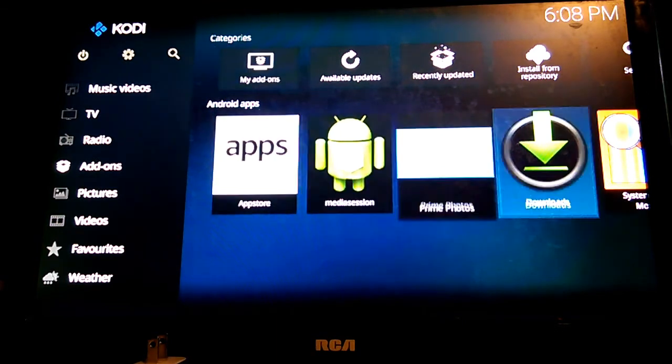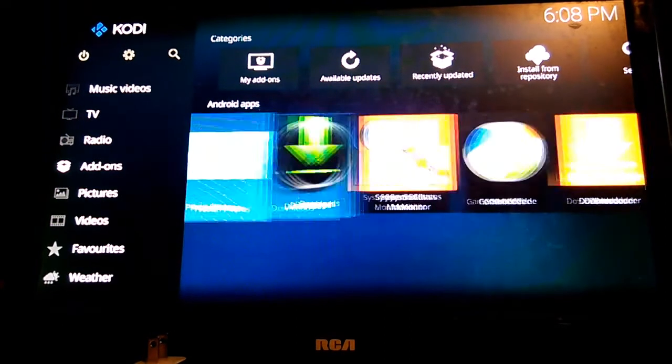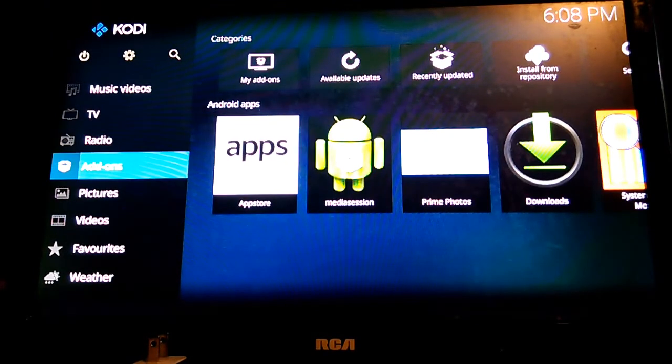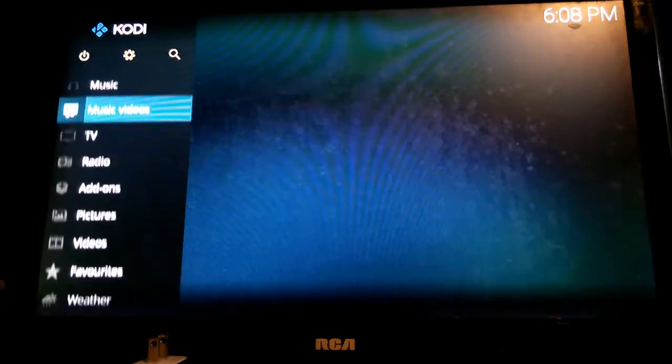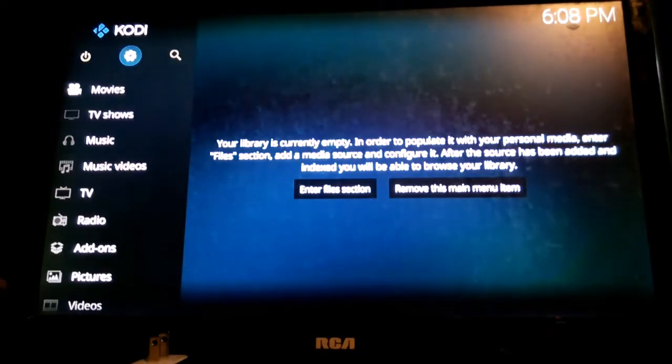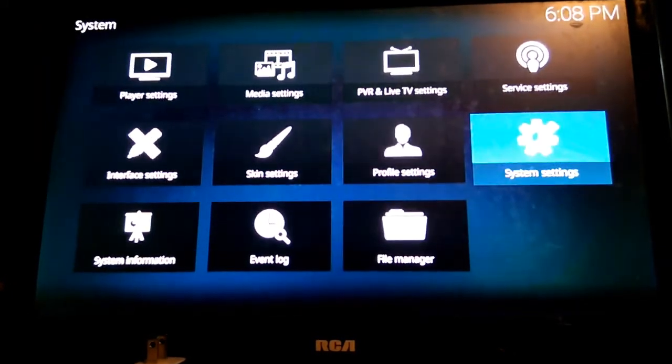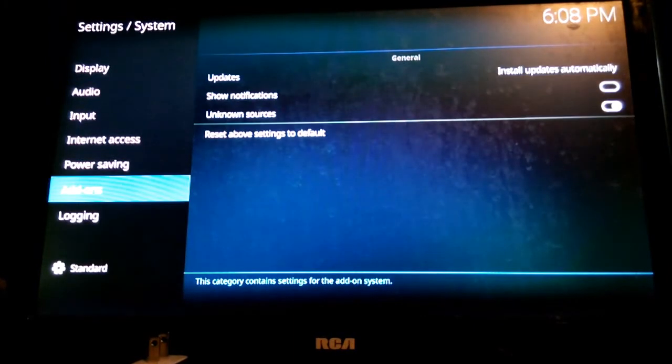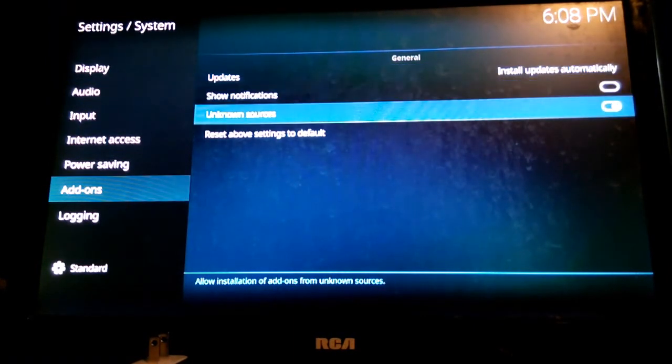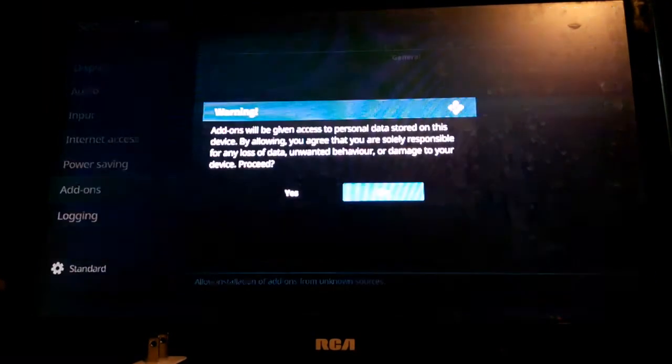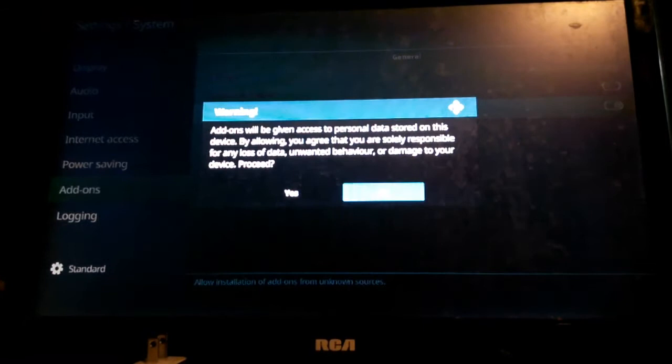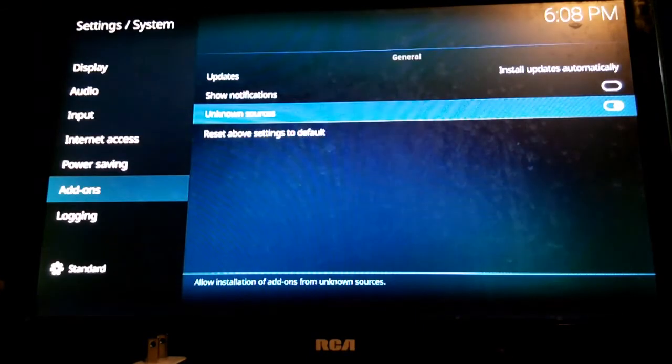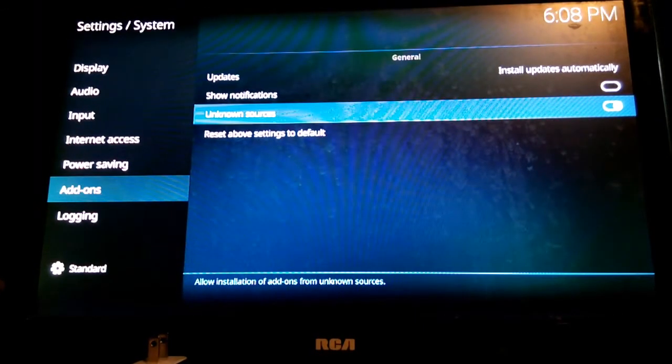So we need to install some add-ons or build. First thing we need to do is enable unknown sources. Click on the gear, go to system settings, go down to add-ons. Go down to unknown sources and click on that and enable unknown sources. We got that enabled.